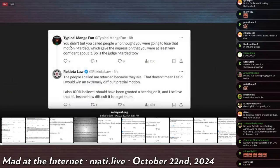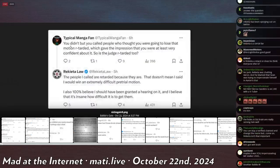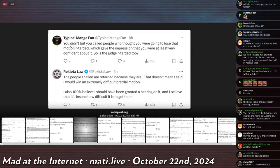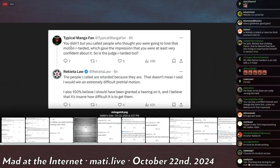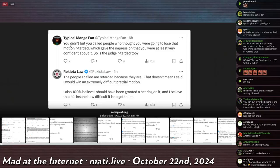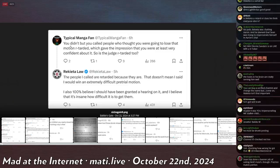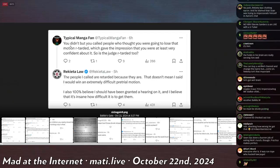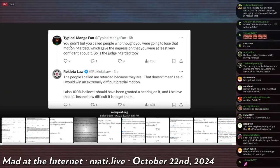A typical manga fan says, you didn't, but you called people who thought you were going to lose that motion retarded, which gave them the impression that you were at the very least confident about it. So is the judge retarded too? Kay replies to this and says, the people I called are retarded because they are. Excellent sentence structure. Very well spoken.